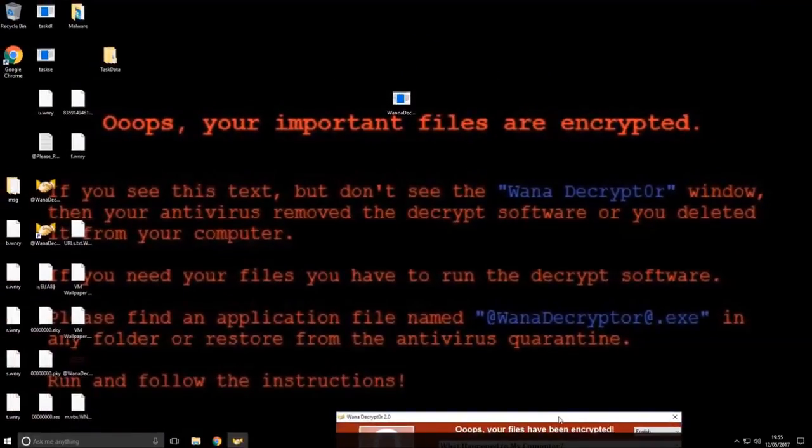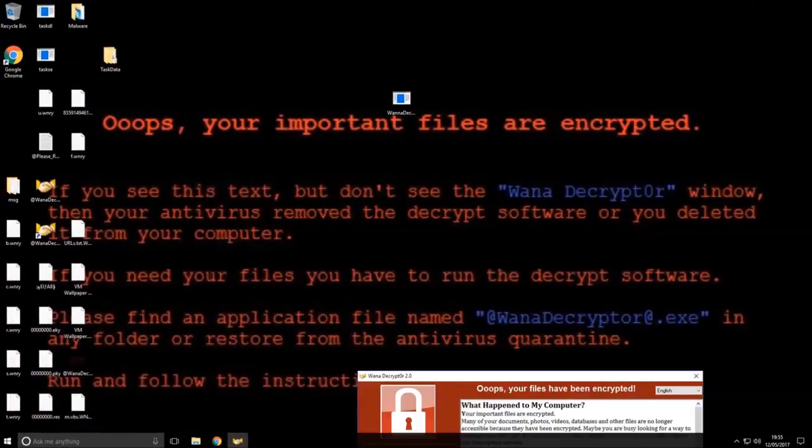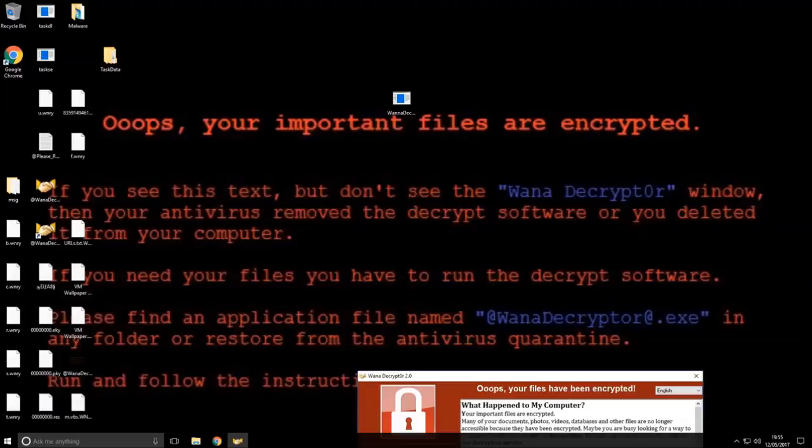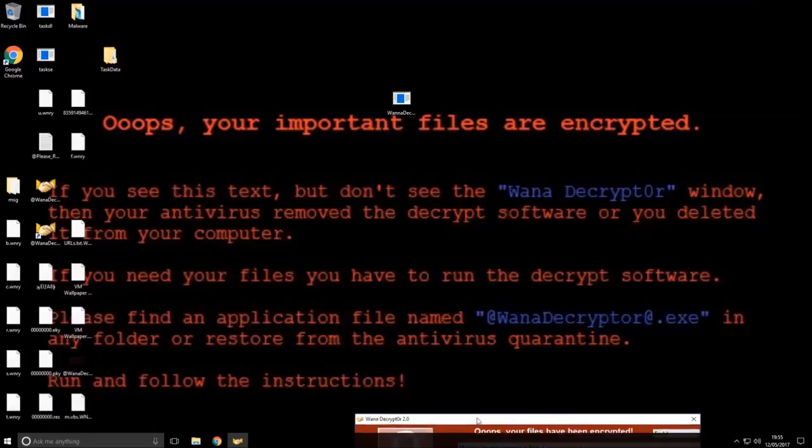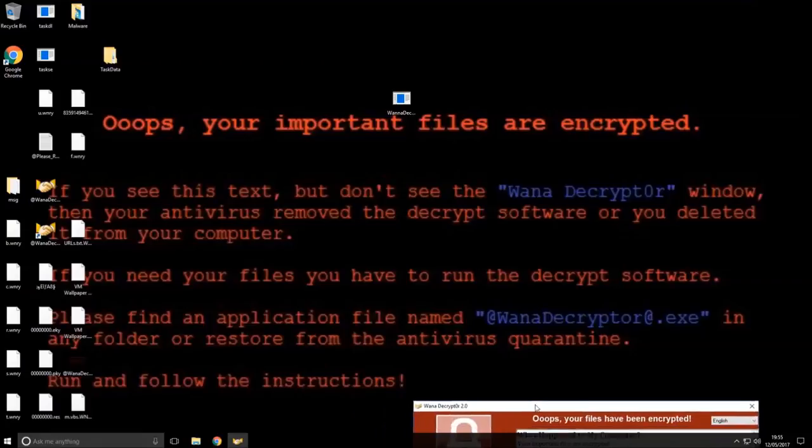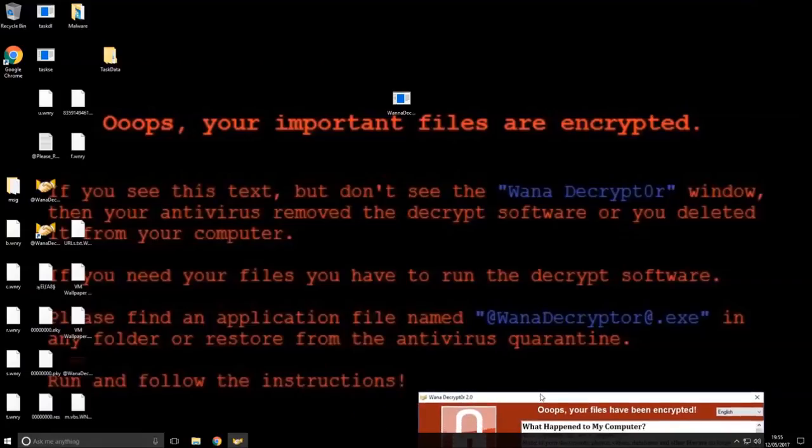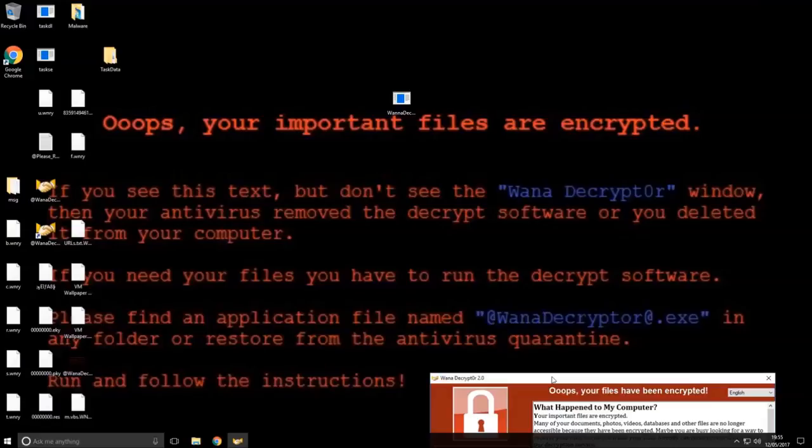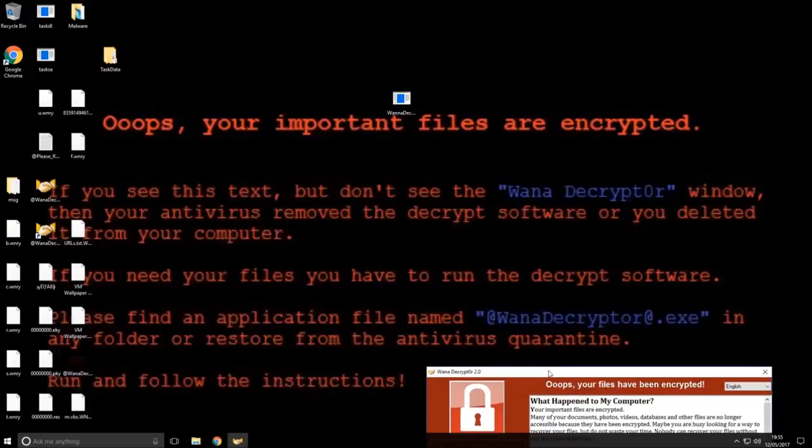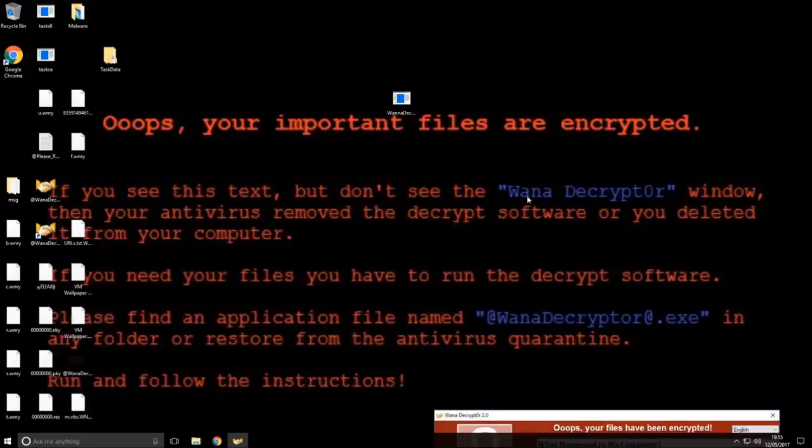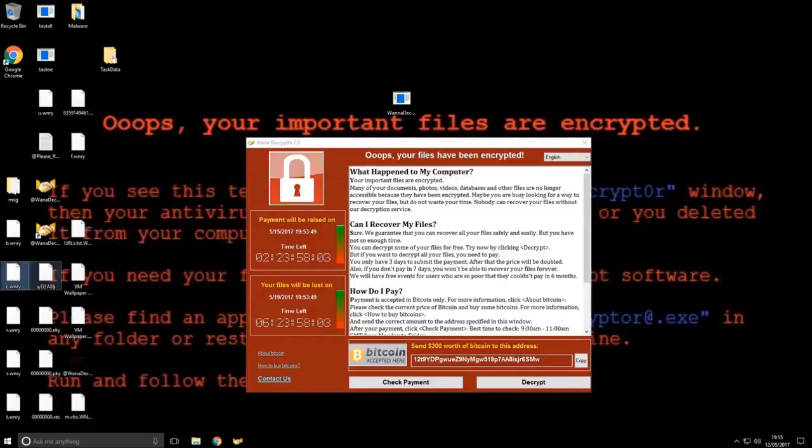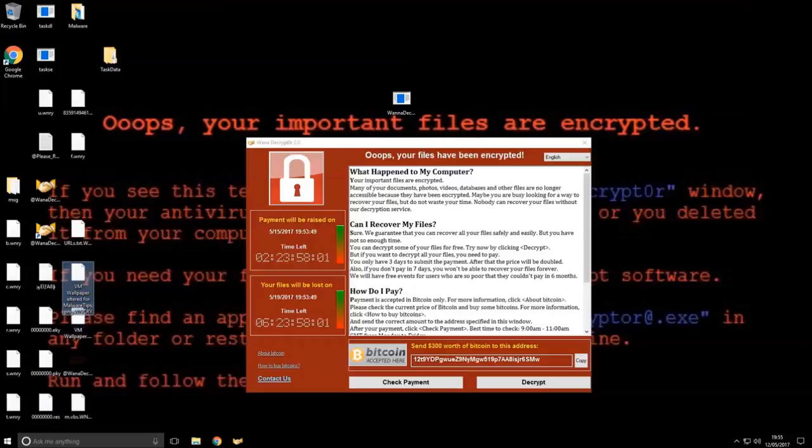Let's have a look at the background. Oops, your important files are encrypted. If you see this text, but don't see the Wanna Decryptor window, then your antivirus removed the decryptor software, or you deleted it from your computer. If you need your files, you have to run the decryptor software. So, yeah. I mean, you can see they've really screwed stuff up here. They've got all sorts of crap on the desktop.